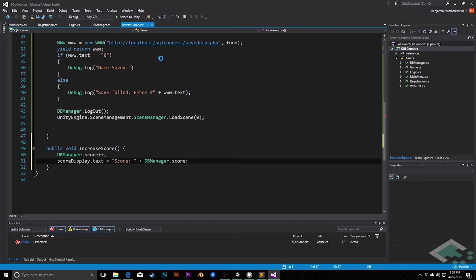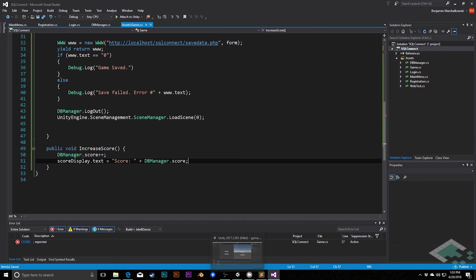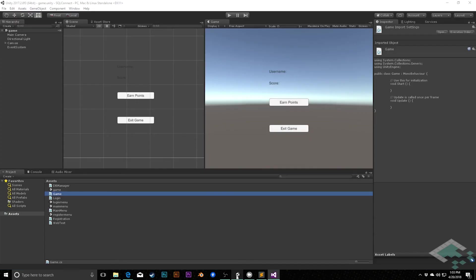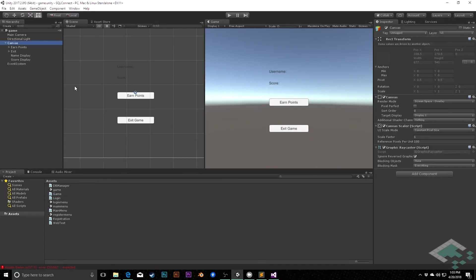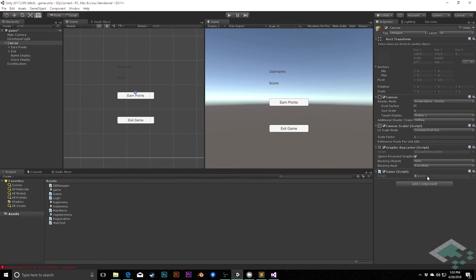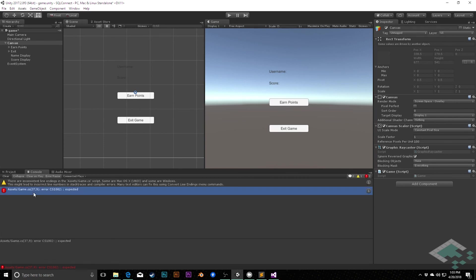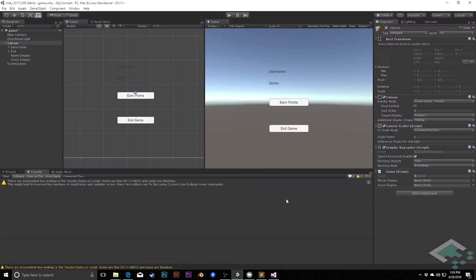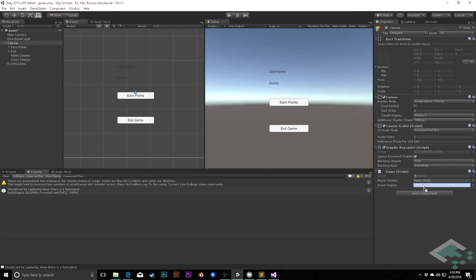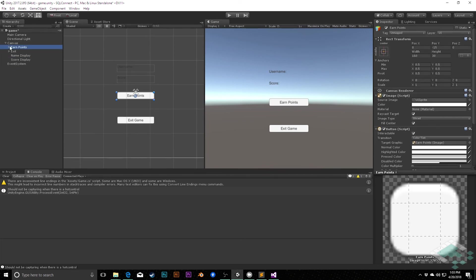So with all of that, our game now can run once we hook up our properties in the scene. So if I go to canvas, I can add the game script here. We have an error in our code. It'll jump back here. Oh, missing a semicolon. Okay. There we go. Now we have our player display and our score display. So I can say name display goes here, score display goes here. And I can just make sure that both of my buttons are doing something as well.